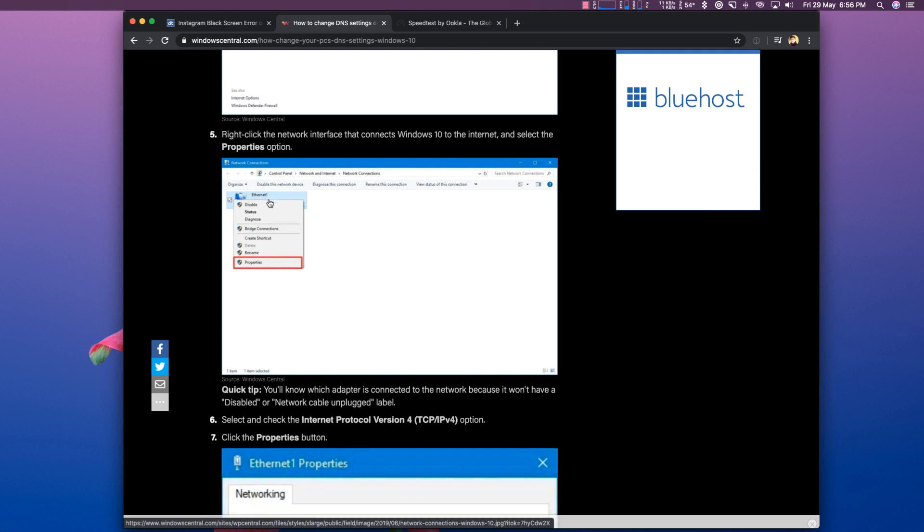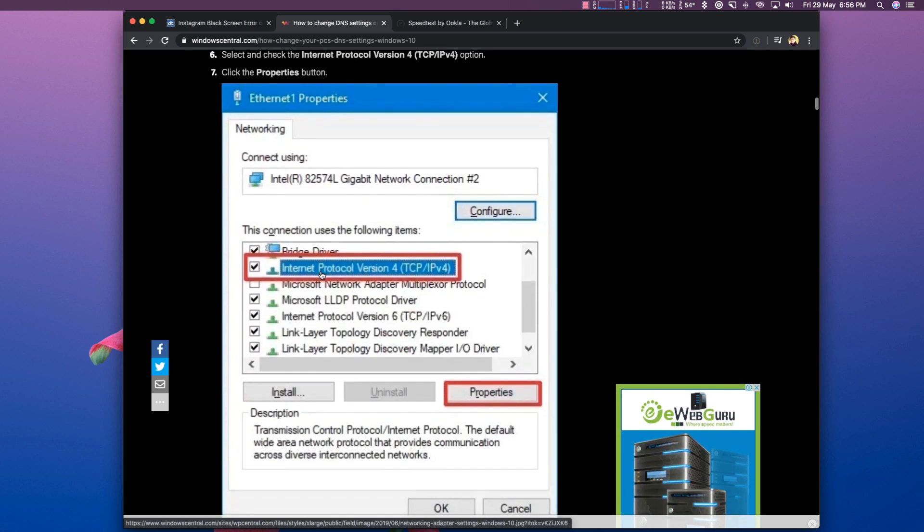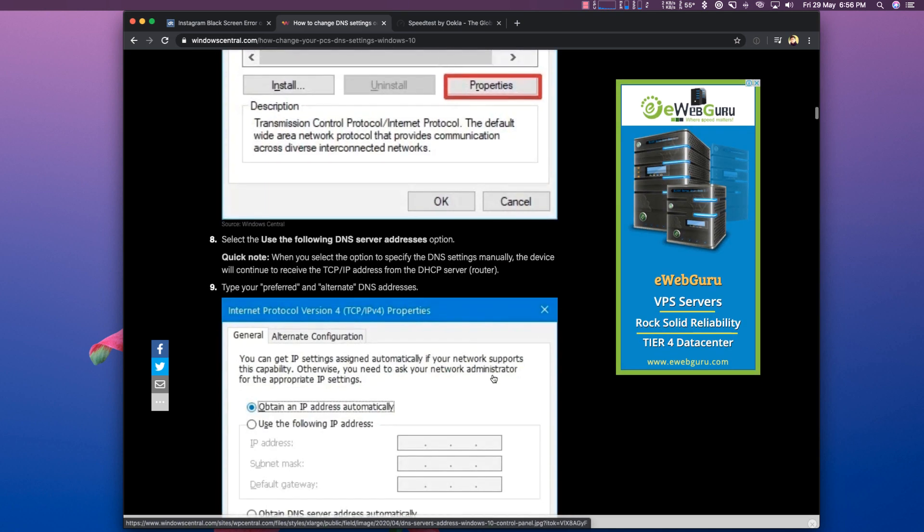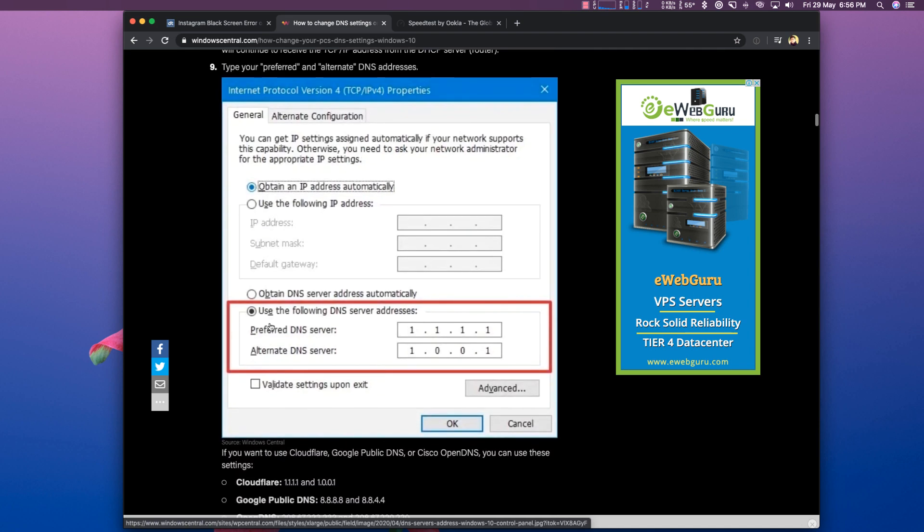Then the Properties tab will look like this. Select Internet Protocol Version 4. Don't uncheck it, simply select it. In the right side click on the text and then select Properties. The Properties tab will look like this. By default, Obtain DNS Server Address Automatically will be selected. You need to change it to Use the Following DNS Server Addresses and set the preferred DNS server to the Google DNS that we have mentioned before, 8.8.8.8 and 8.8.4.4.